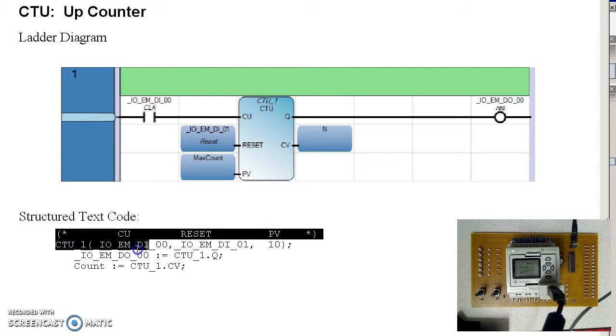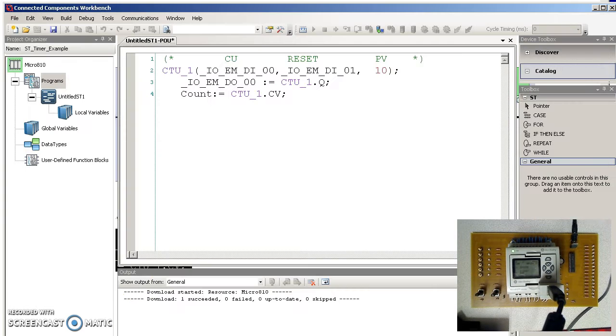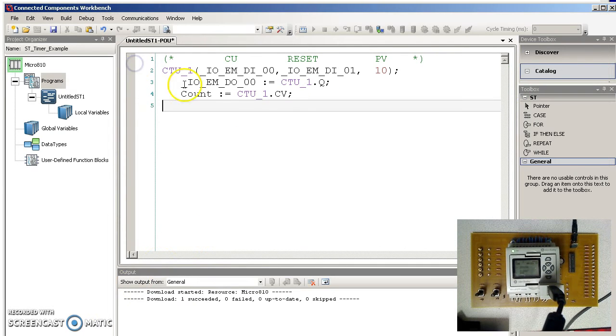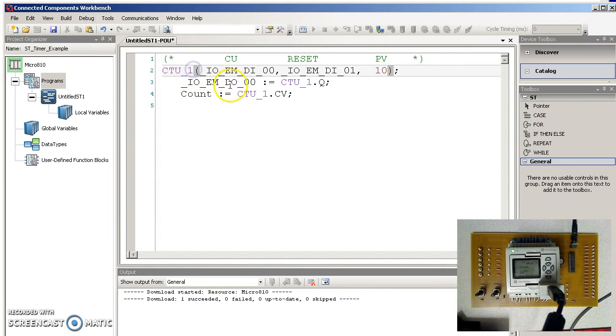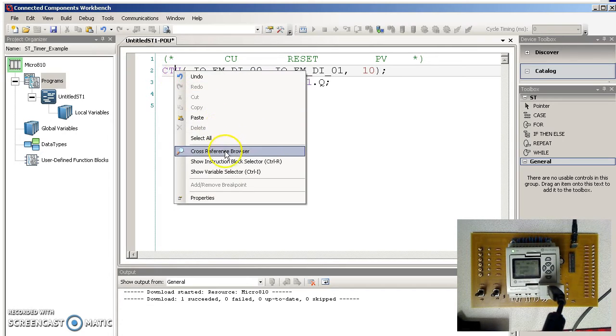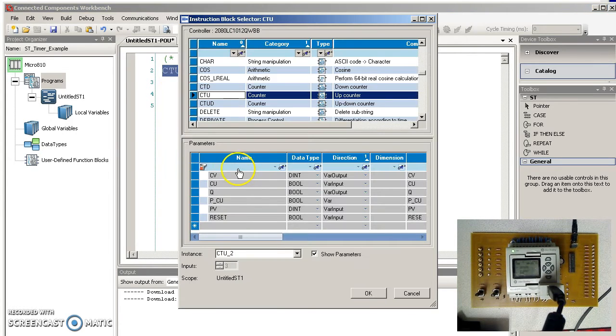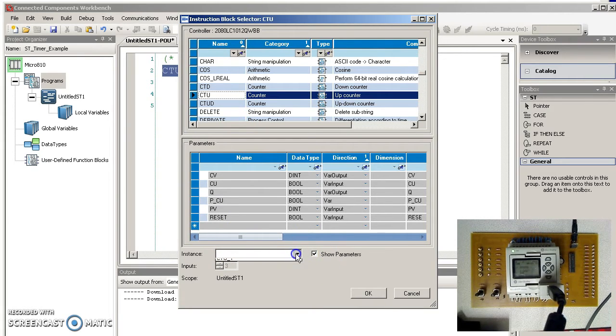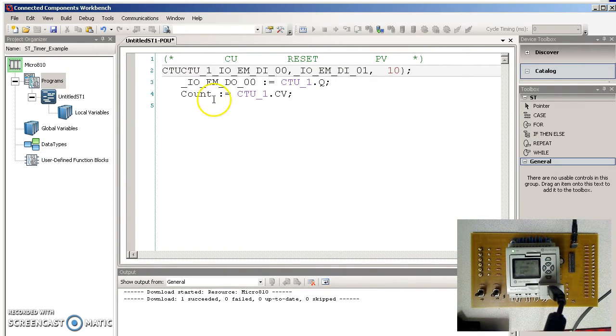Here's the trick to putting that into structured text. If I do a copy, going over here, paste, it's mostly in there. What won't be in there, these variables aren't defined yet. So if I go over and do a right click, instruction block selector. I'm going to have counter up instance 1.